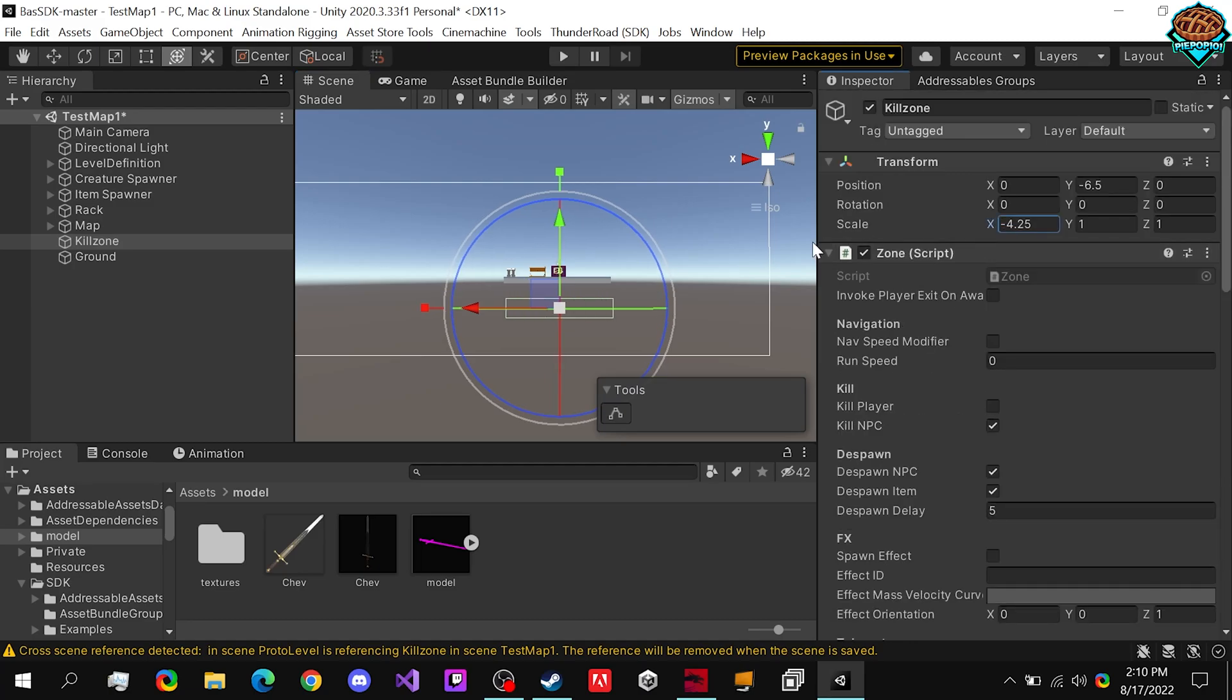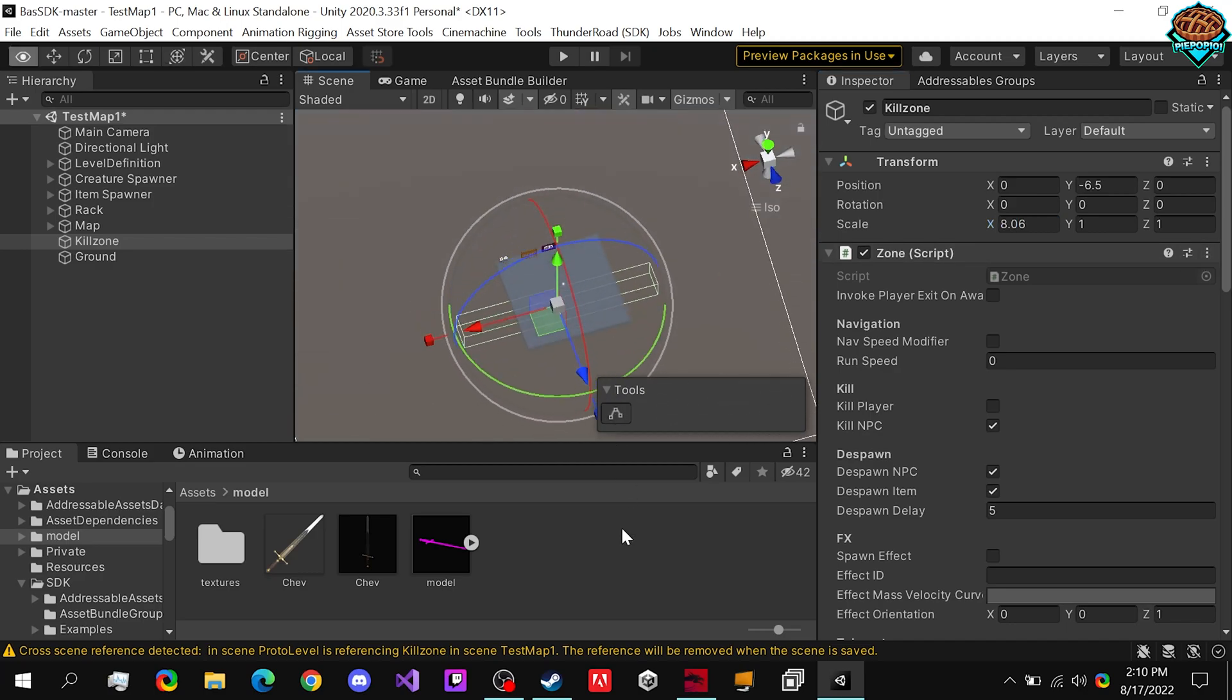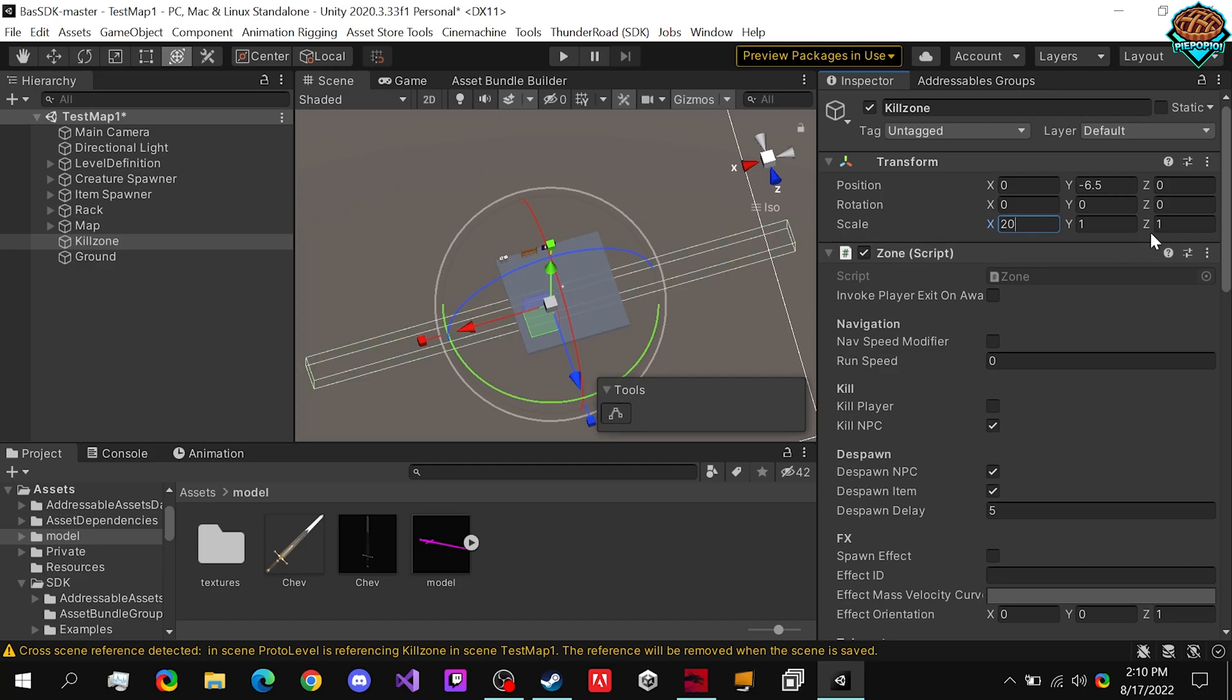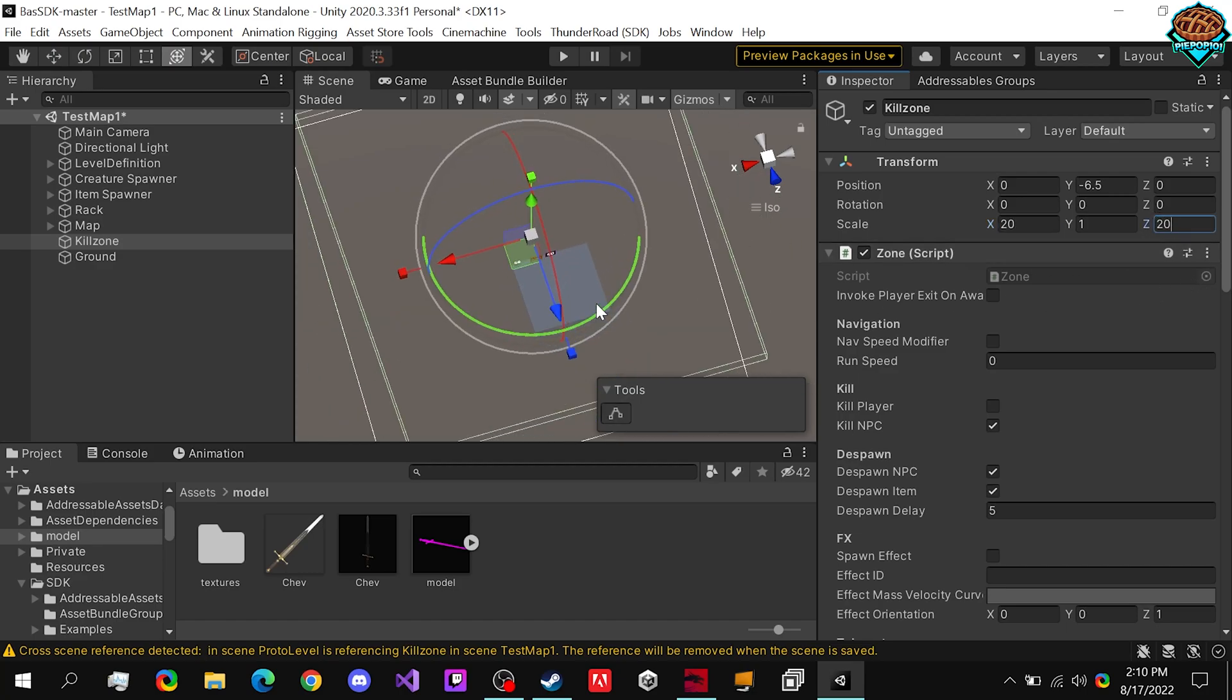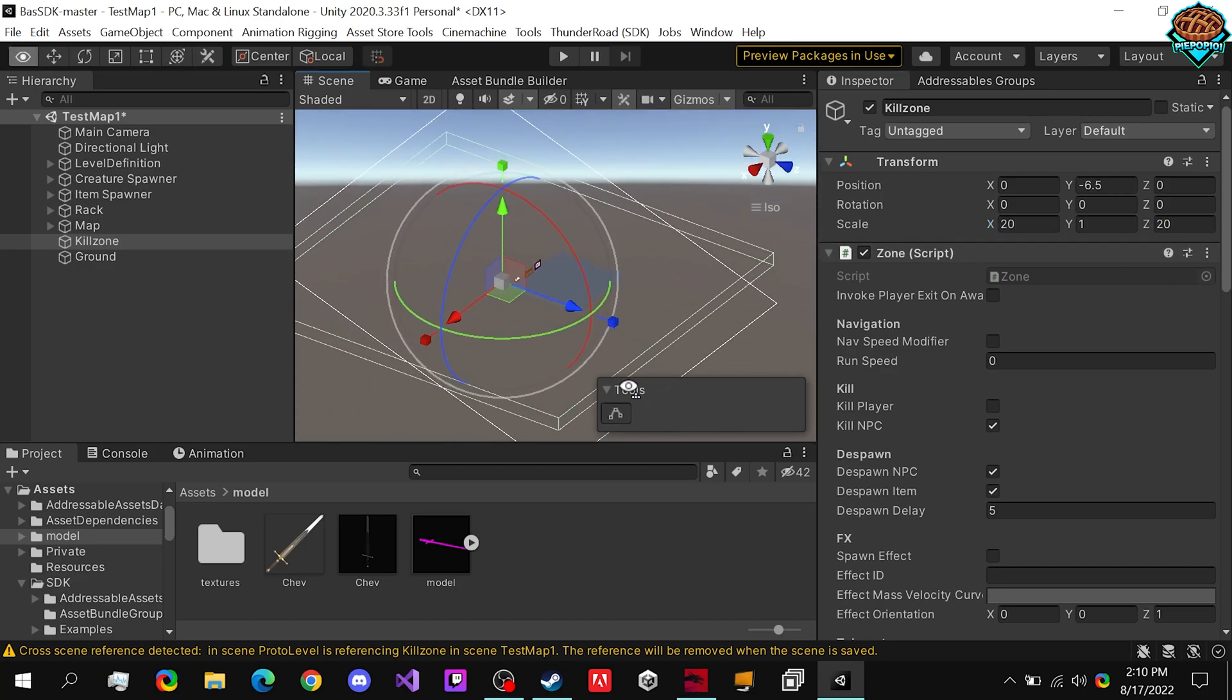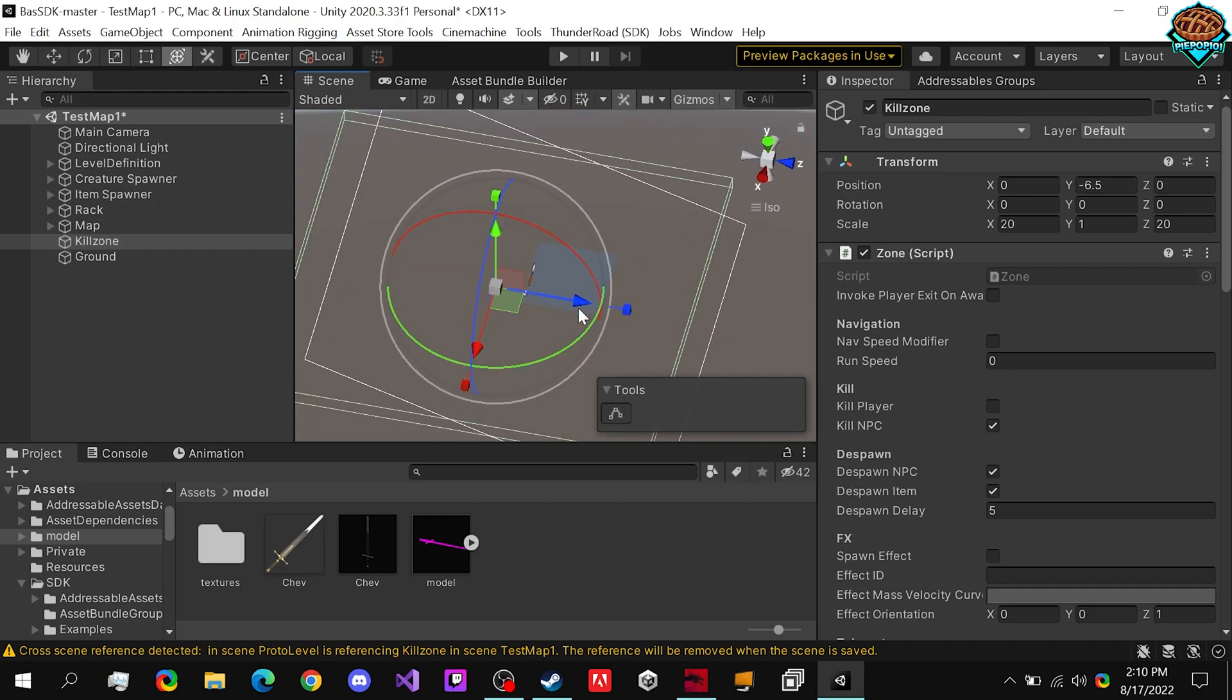So all we need to do is increase the scale of it right here. Just in case we throw enemies, we can set it to 20 there, 20 there...